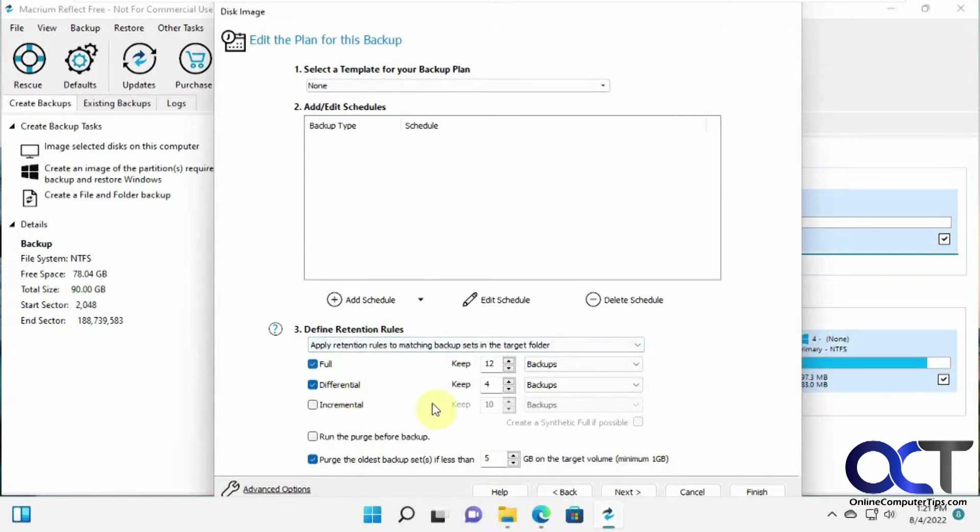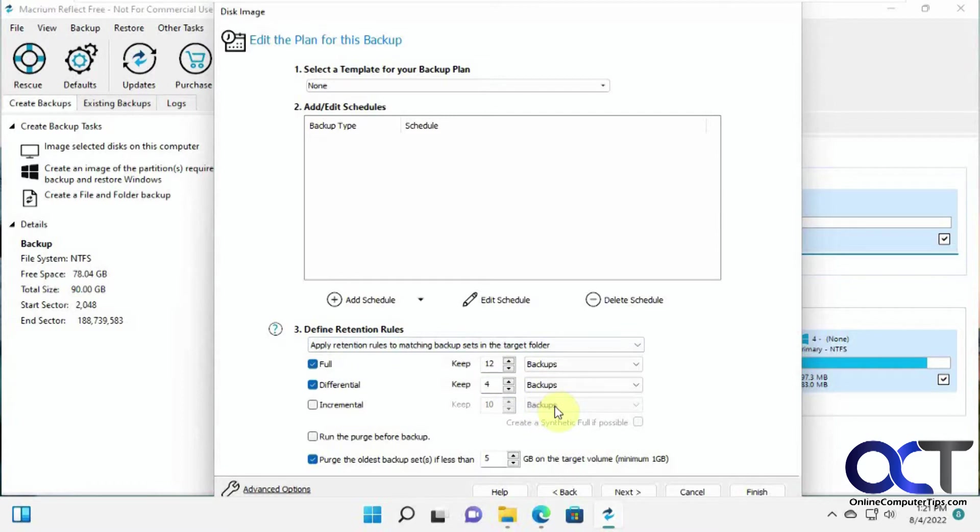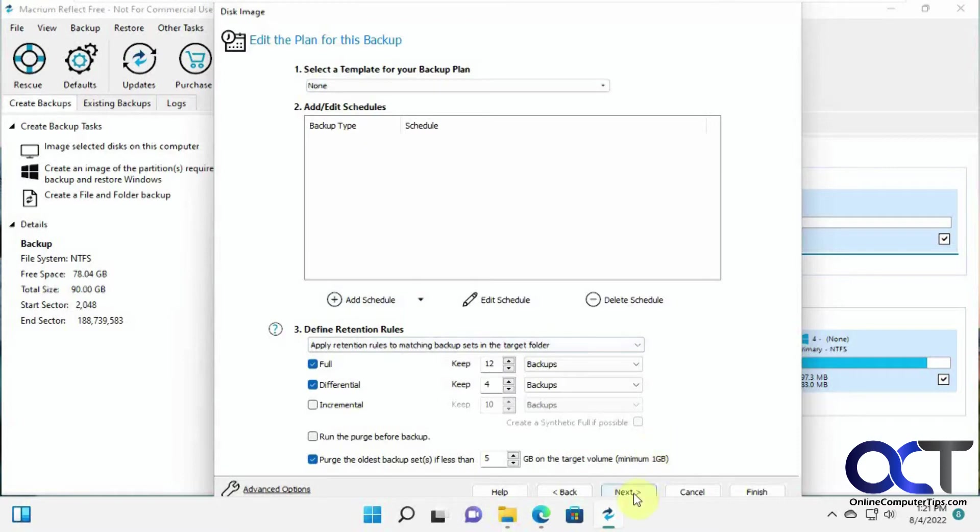And like you could see here. And then you could do the retention rules, how many full backups, how many differential backups you keep, and so on. But we're just going to do a single backup, so we're going to leave this as None, so this stuff here won't apply. So we're going to click Next.